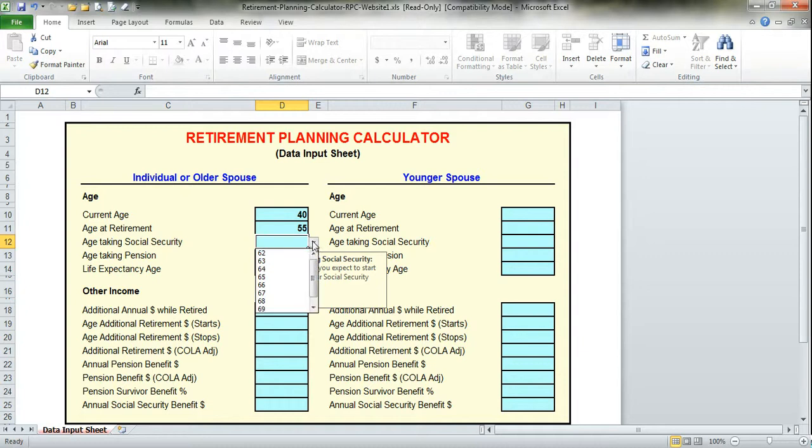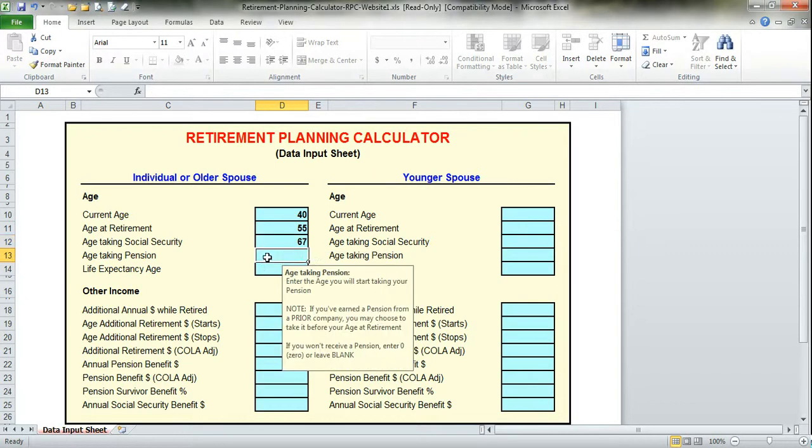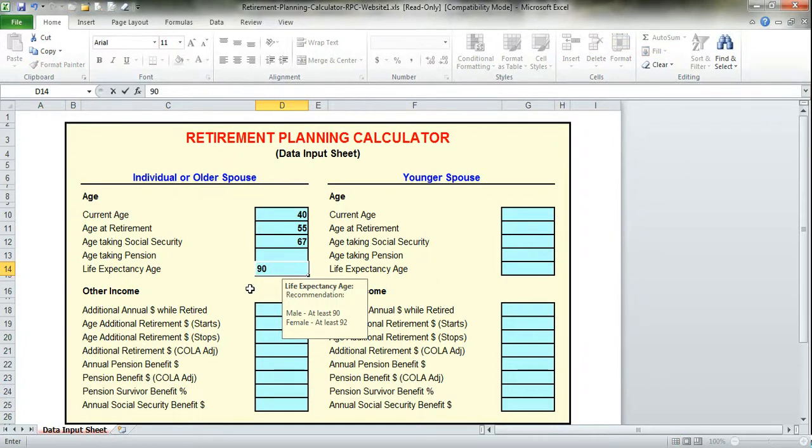Social Security, as you can see, there's a drop-down box and you will select the age between 62 and 70. Let's assume 67. Pension, there's no pension in this example. And life expectancy, we'll go with the recommendation here, assuming this person is male, we'll go with 90.